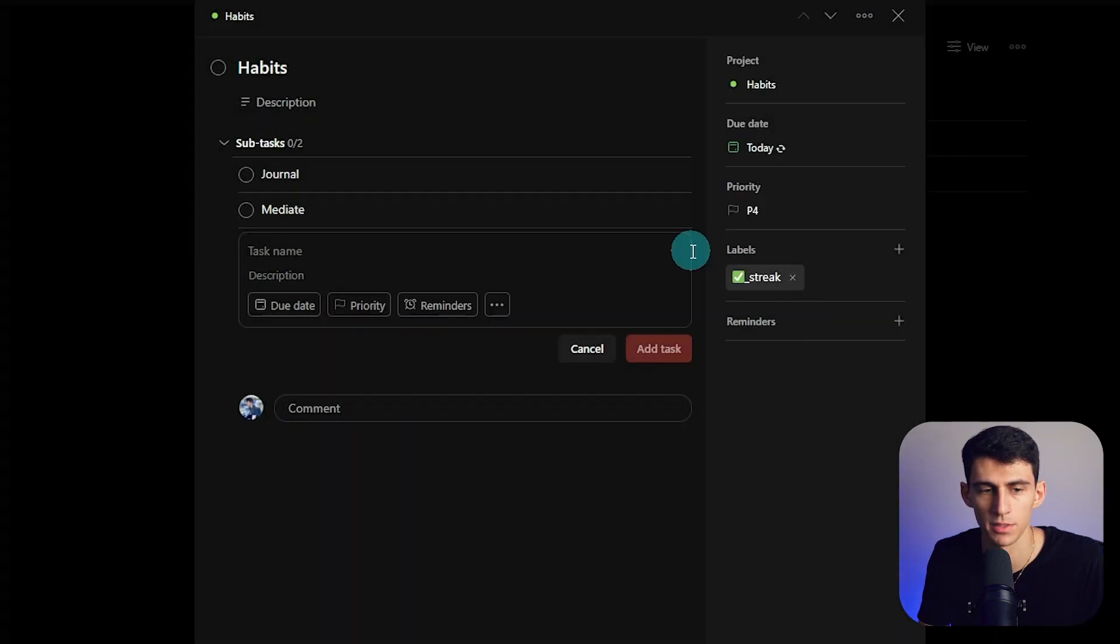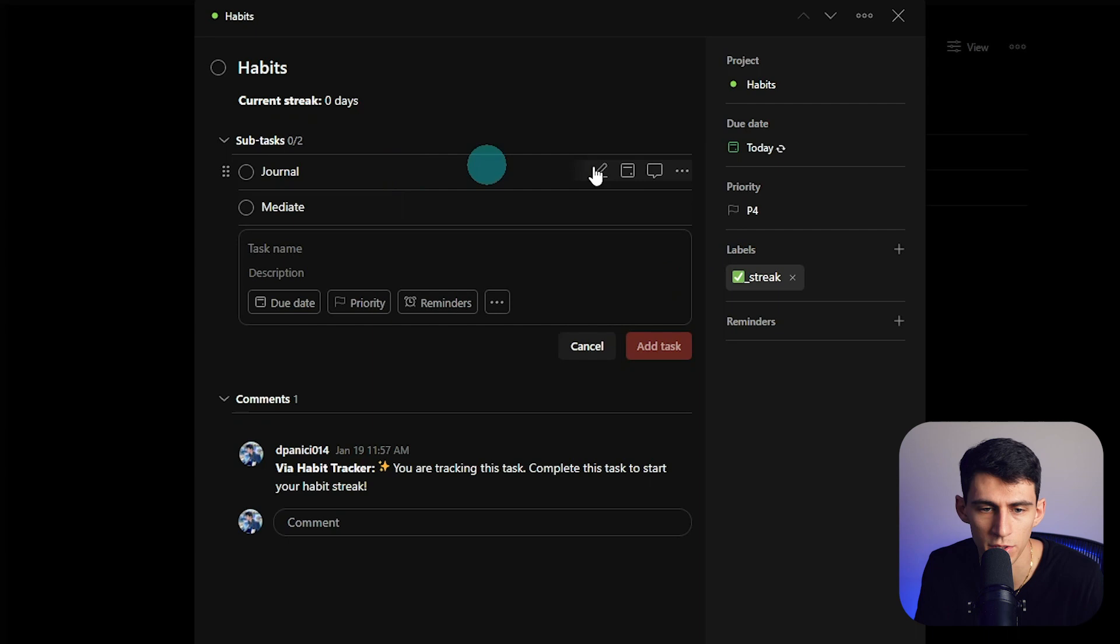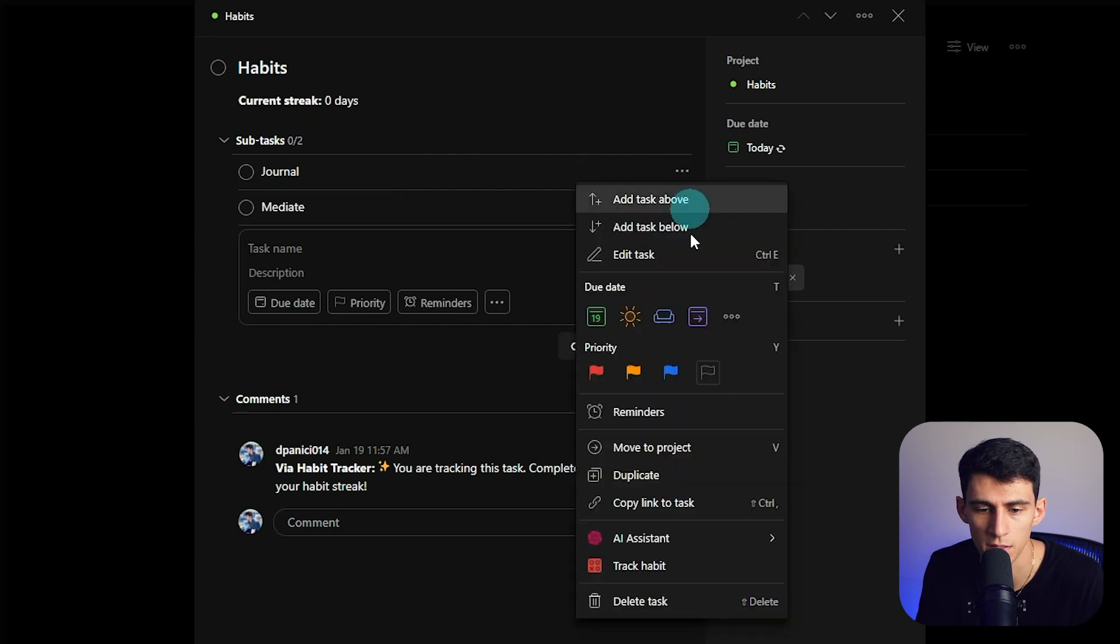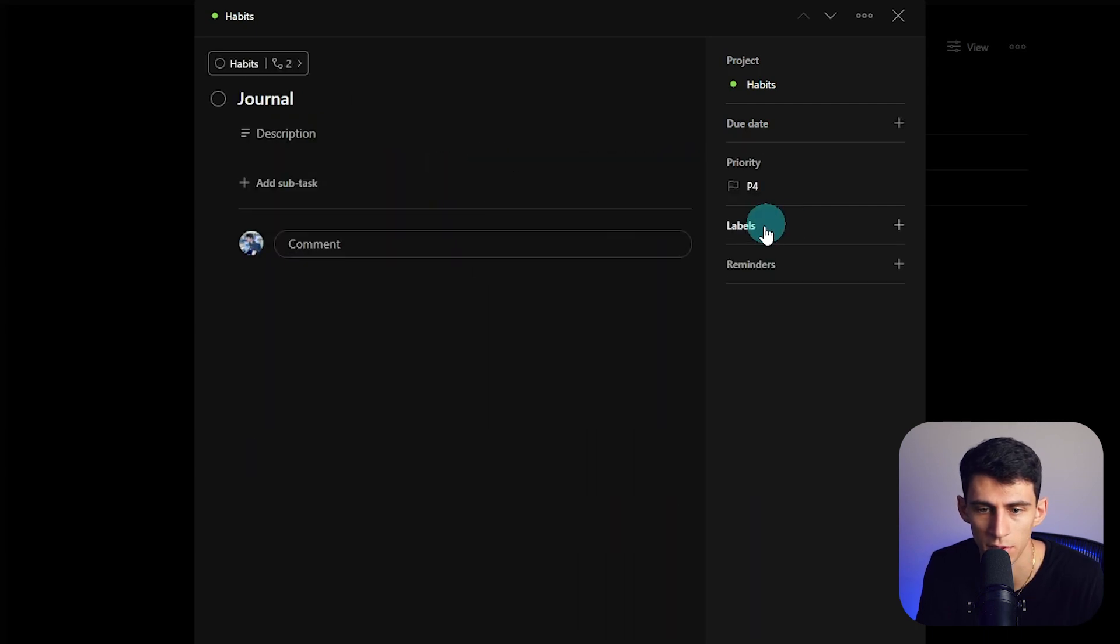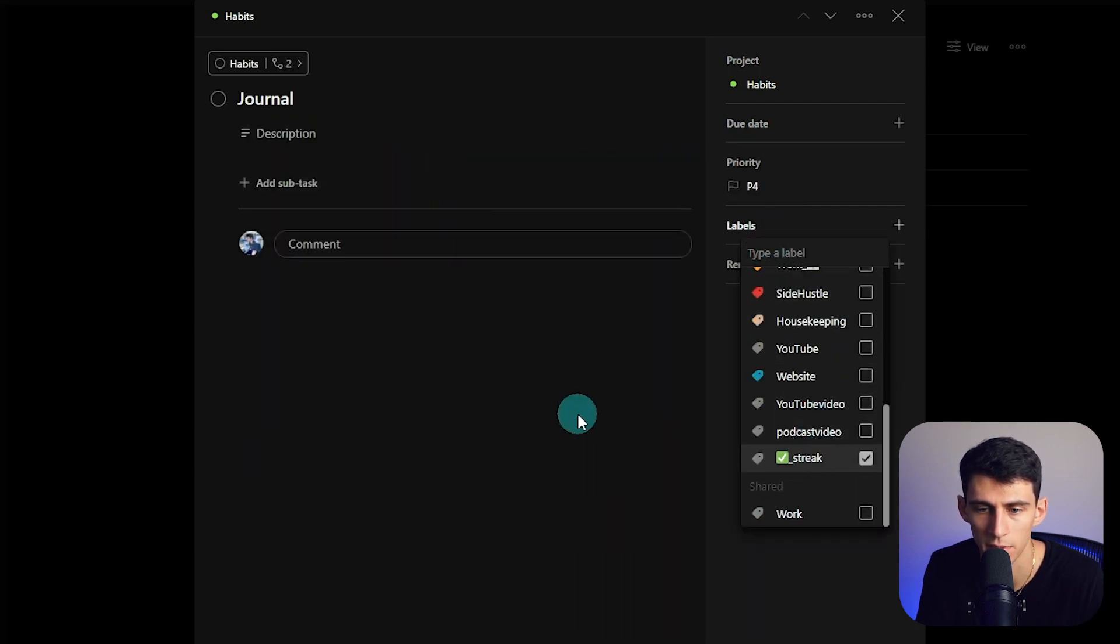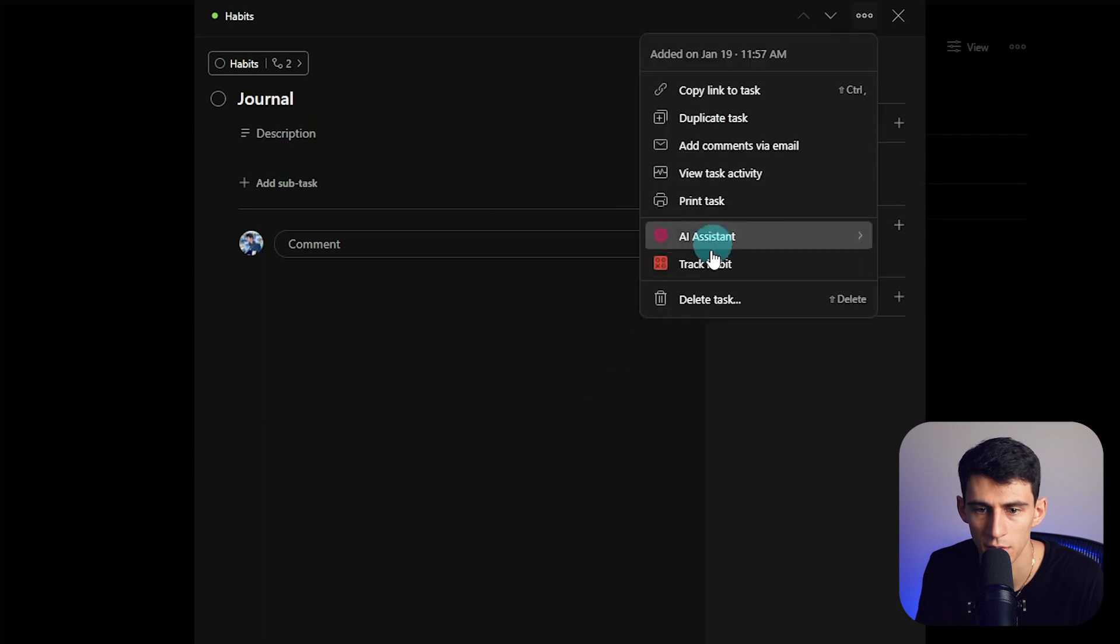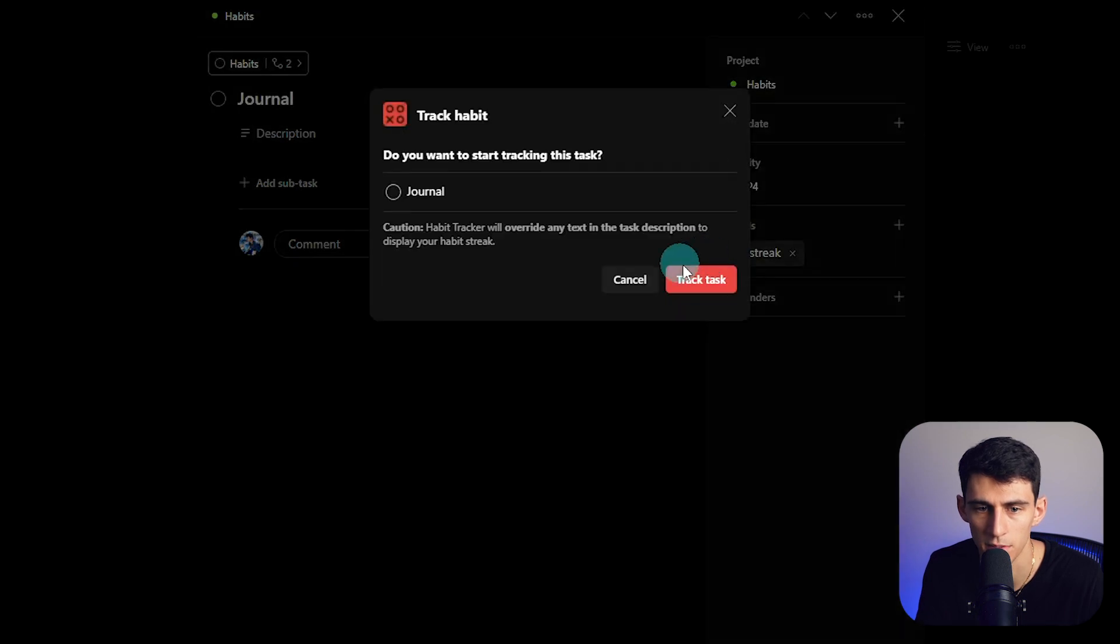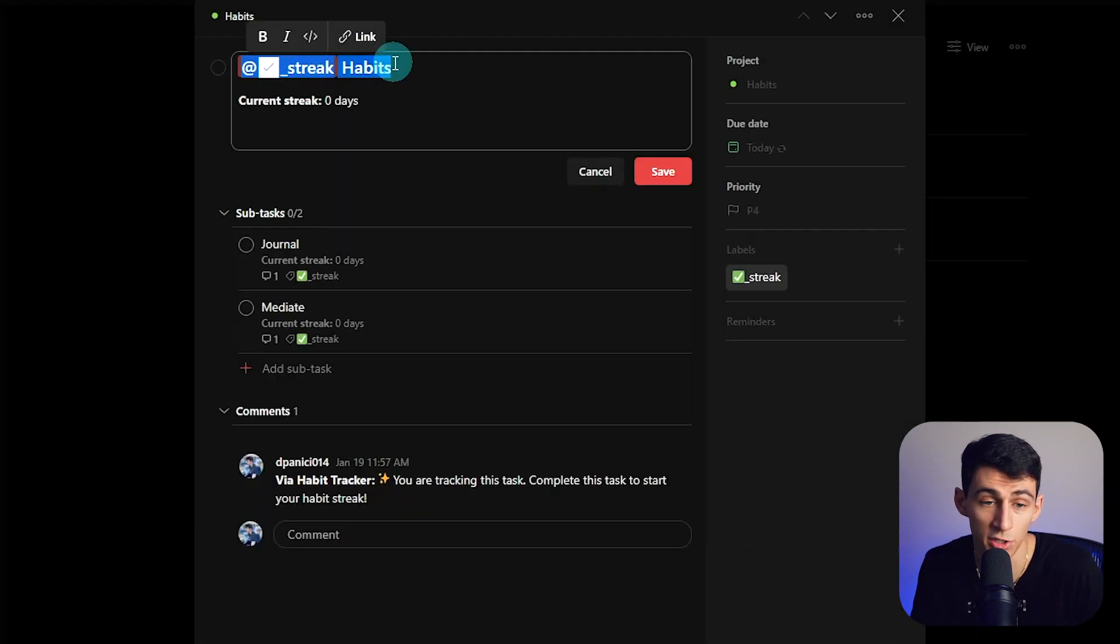And if you want to, you then can sub-habit all of these as well. So let's go here, do a little habits, track habits. This is actually what I do at night, so I'm going to call this nightly routine.